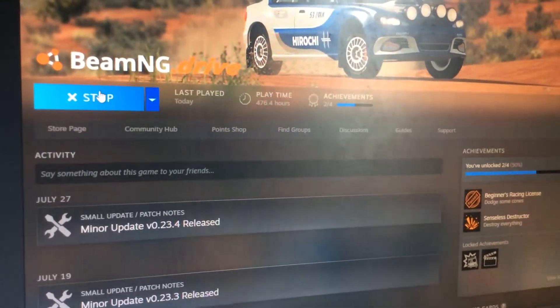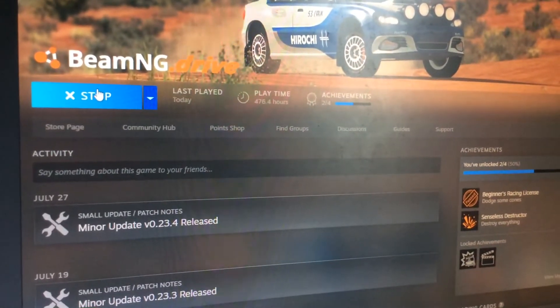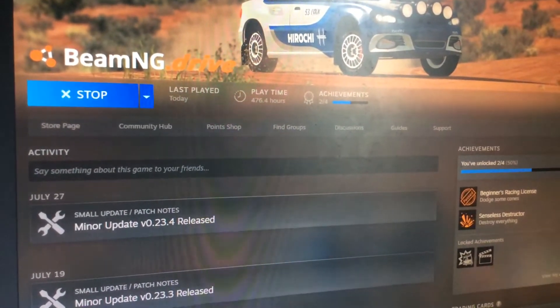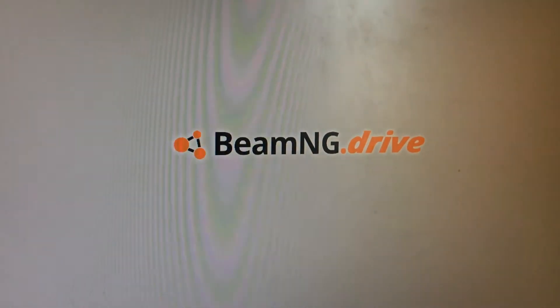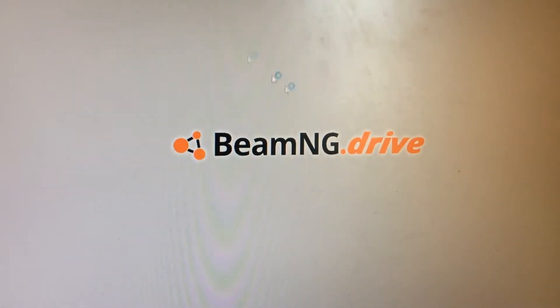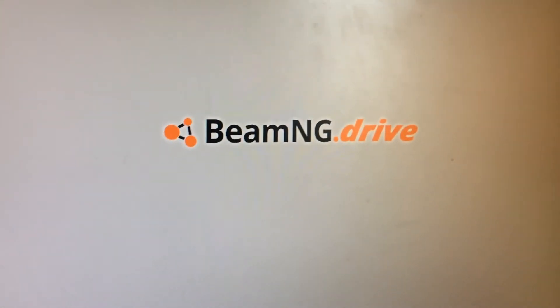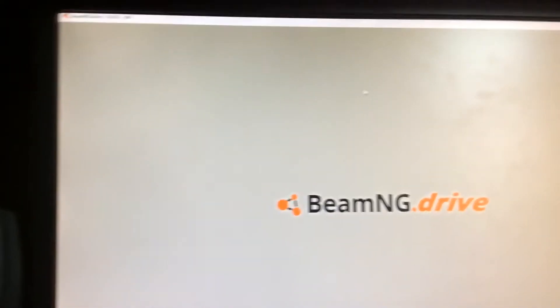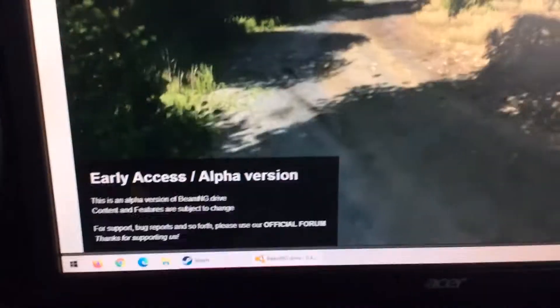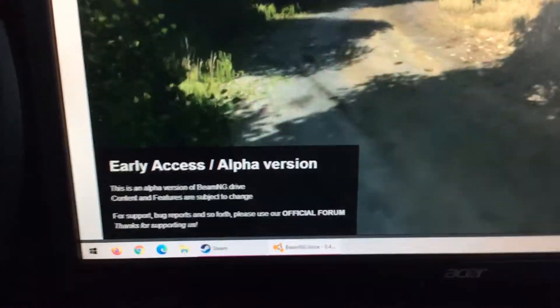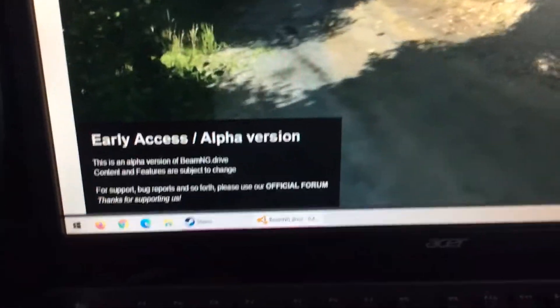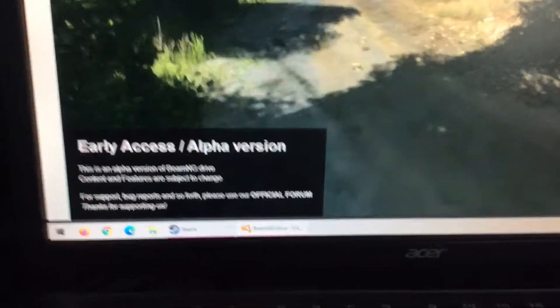This is a really old version, you can play it, and look, this is a really old version of it. Oh, my driving skills are the worst, but look, early access slash alpha version.